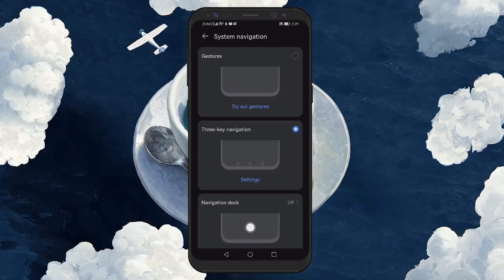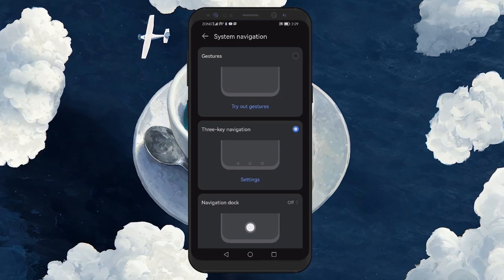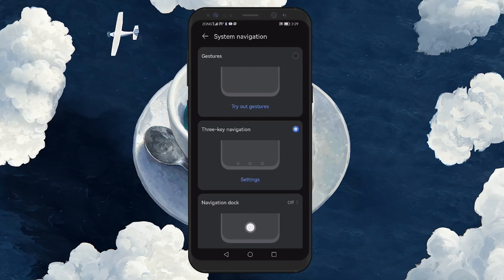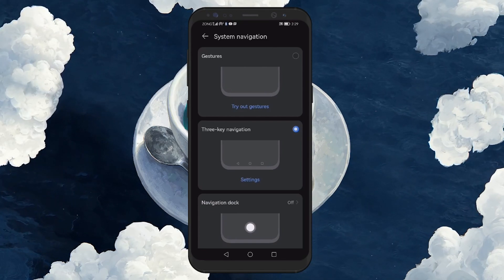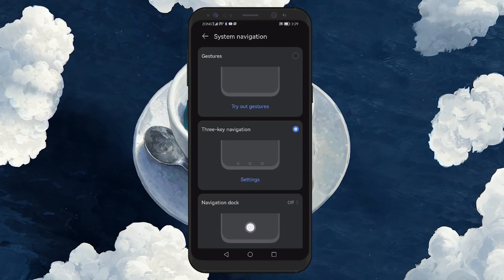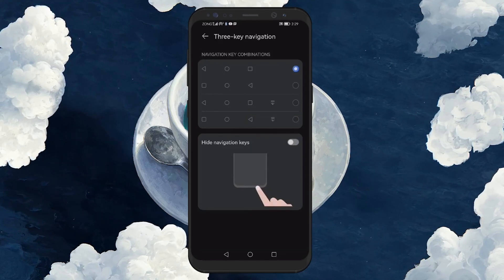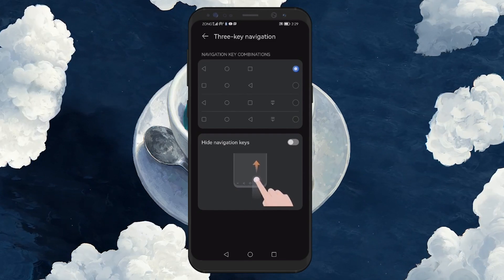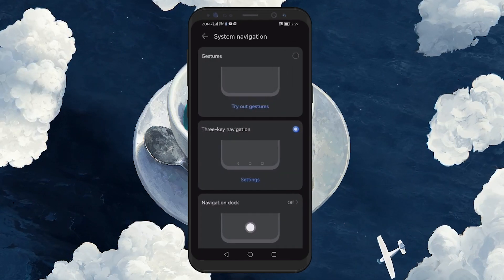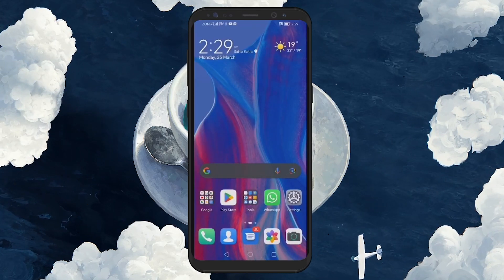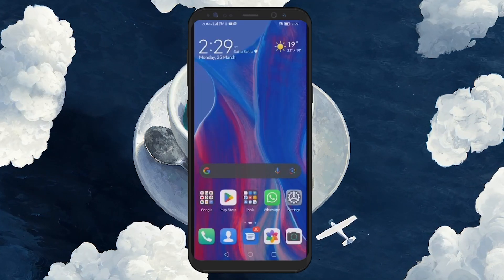This setting brings back the traditional navigation bar at the bottom of your screen, complete with the Home, Back and Recent Apps buttons. Selecting the 3-key navigation option will immediately apply the change, and you should now see the navigation bar with the back button appear at the bottom of your screen. This change will stay in effect across all apps and screens, providing a consistent navigation experience that many users find more straightforward and accessible.